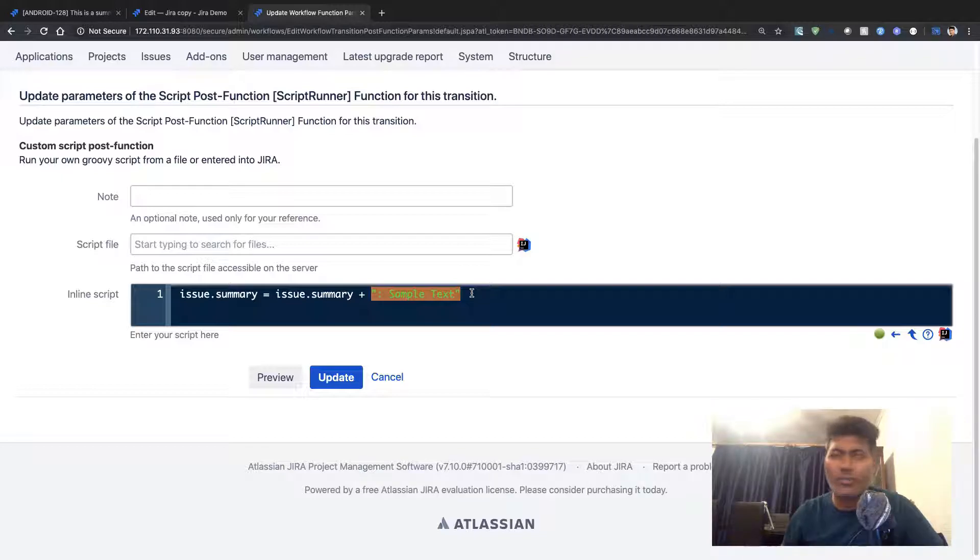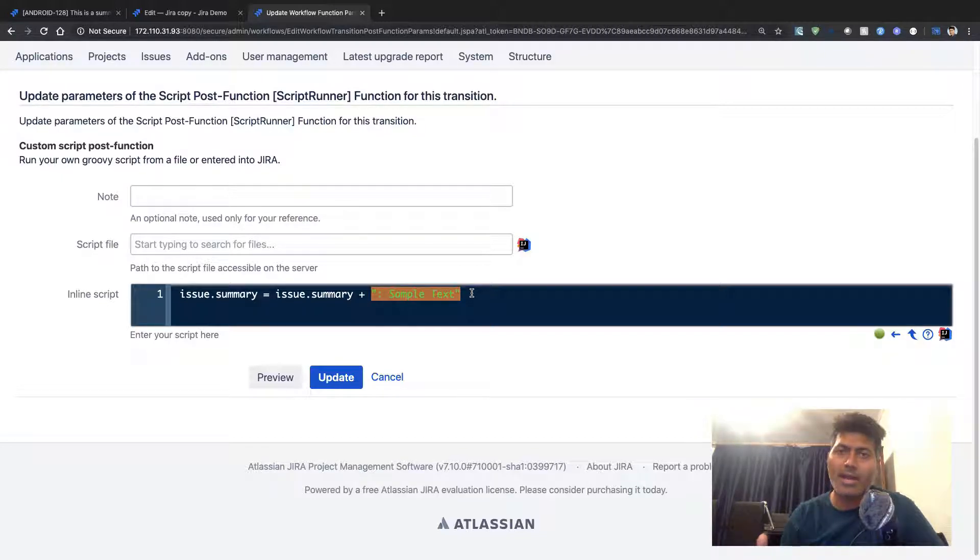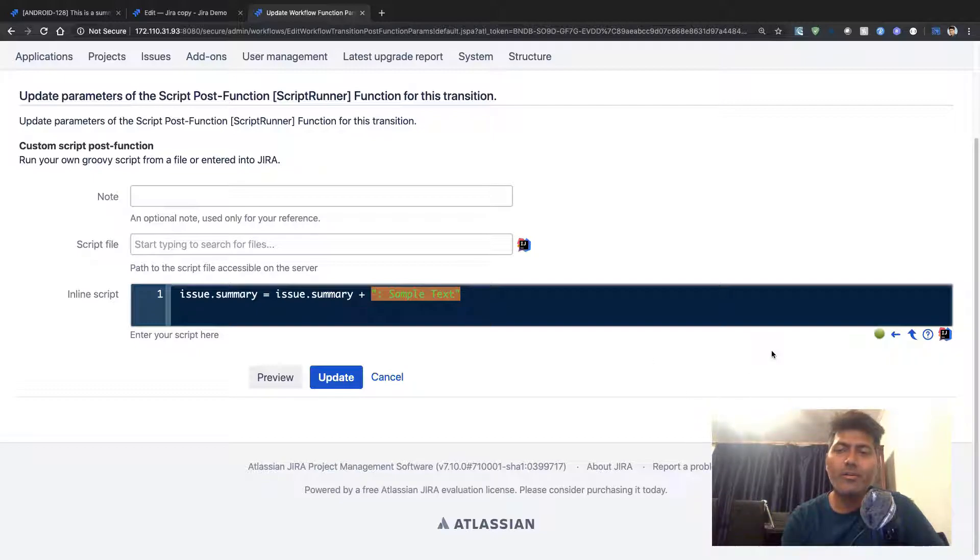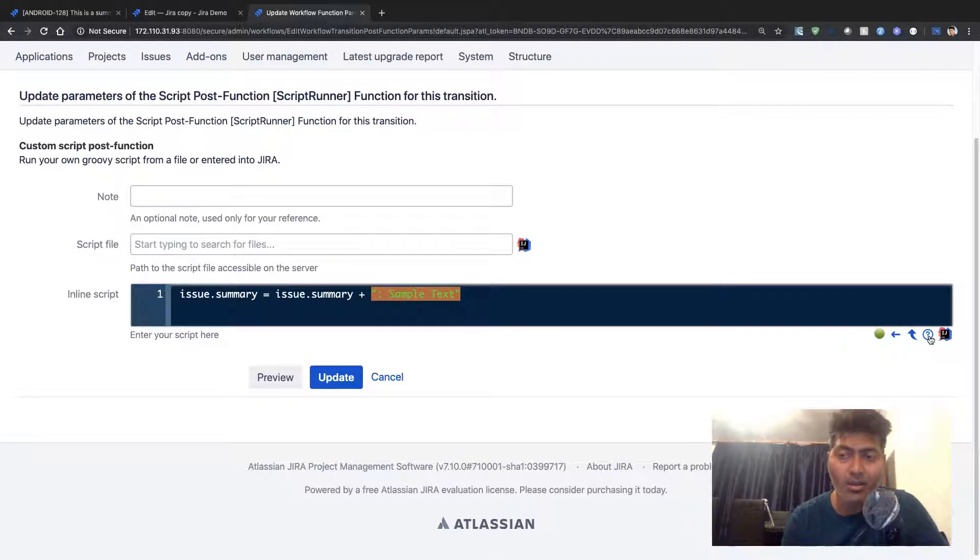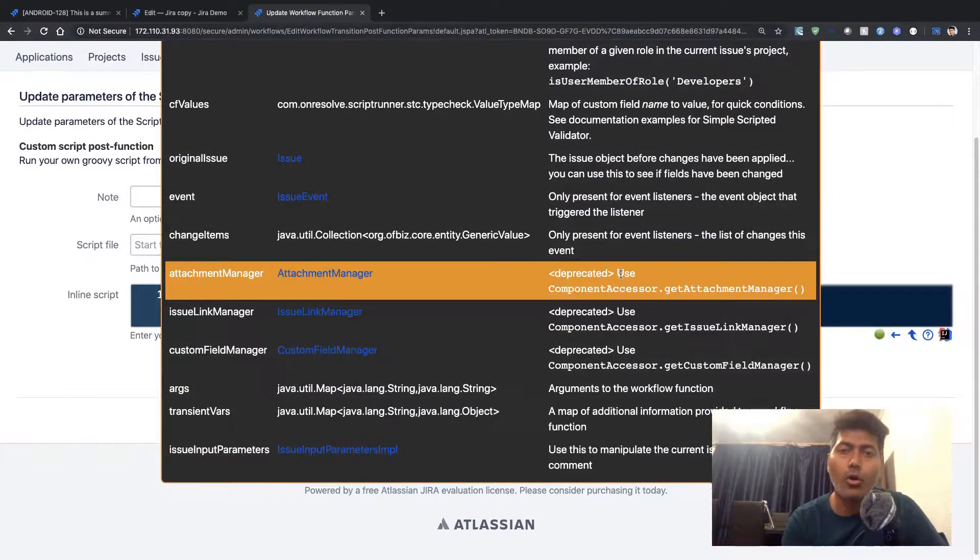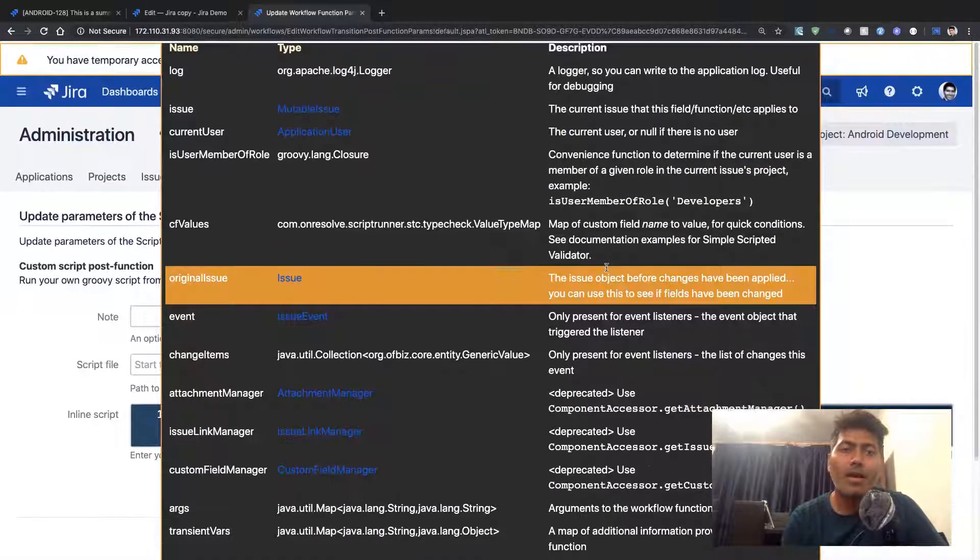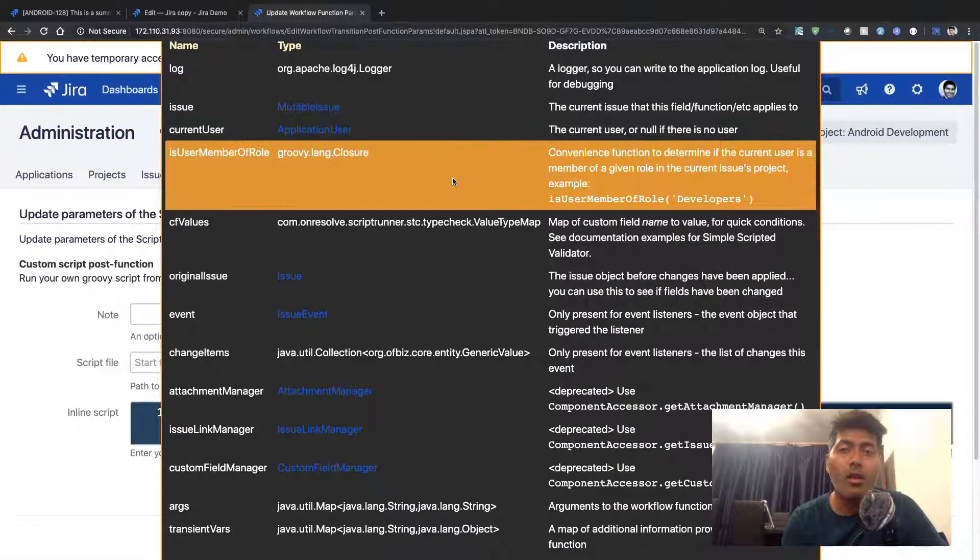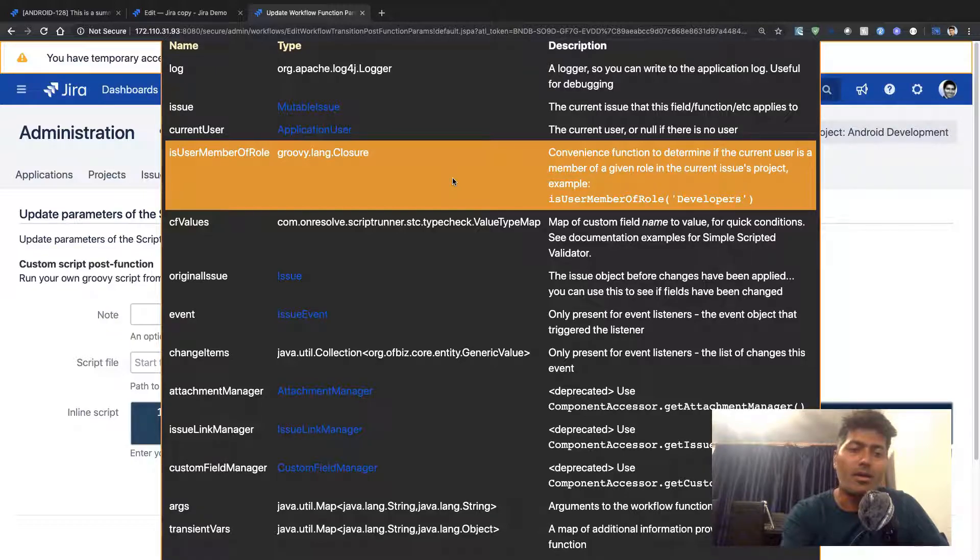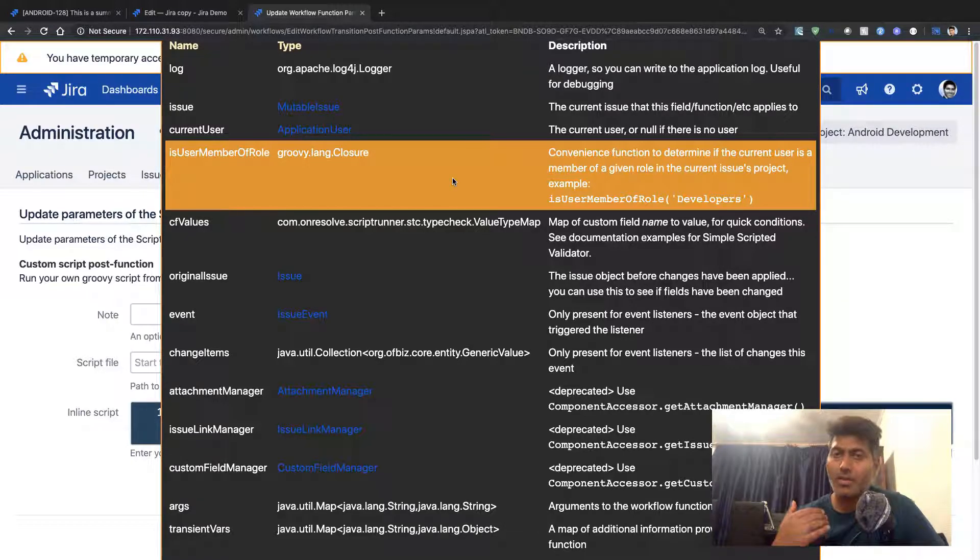When you're working with a post function, or whenever you're working with ScriptRunner and you have to add code, you can always click on this question mark.